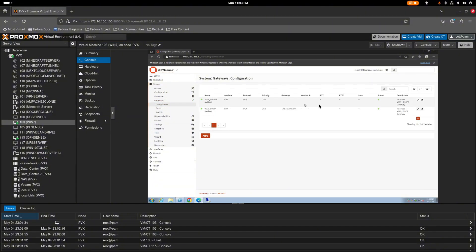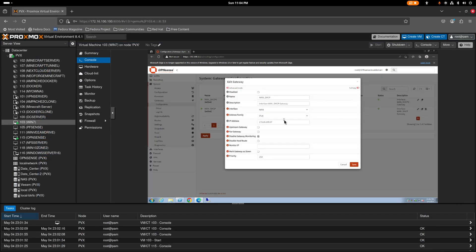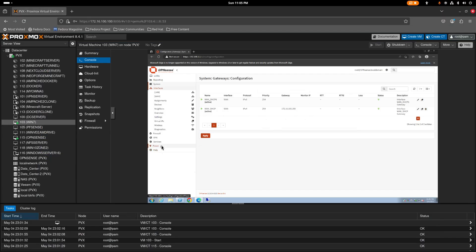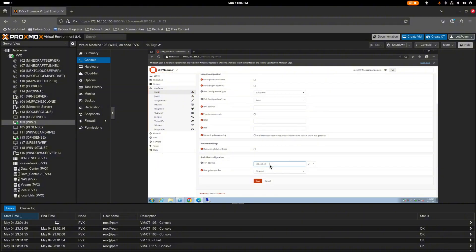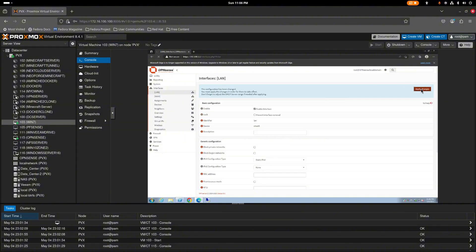Disable IPv6 since we don't need it. Confirm your physical gateway address is set correctly — I want to keep this static so it doesn't change. Then go to the LAN interface settings and change the IP type to static. Set the LAN IP to 10.10.10.100, which is the gateway IP we configured in Proxmox SDN. Save and apply.